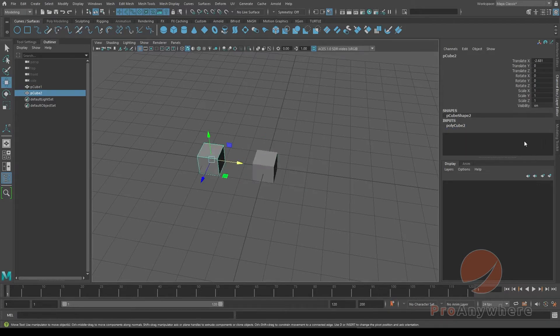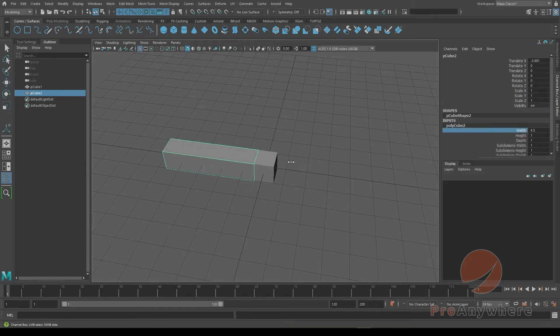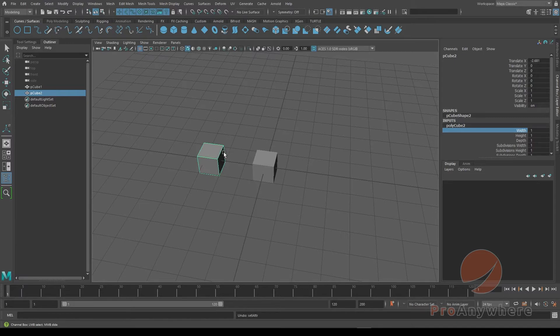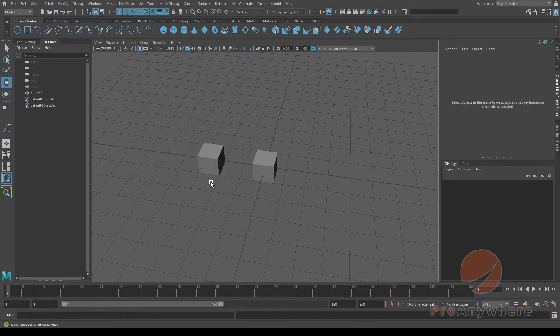If I select this one, this one's called polycube2. This one basically also duplicated the construction history and created another node to preserve the construction history, but it's its own network and they're individual. So if I delete this...